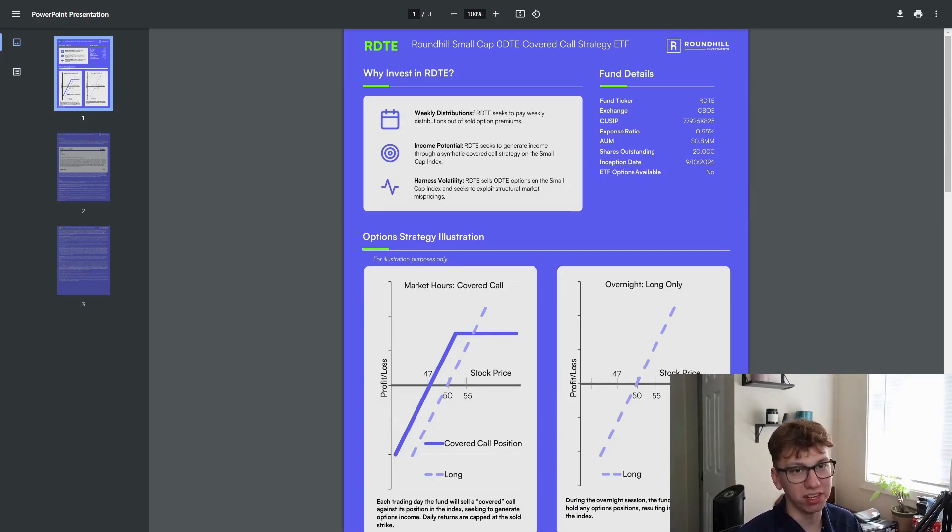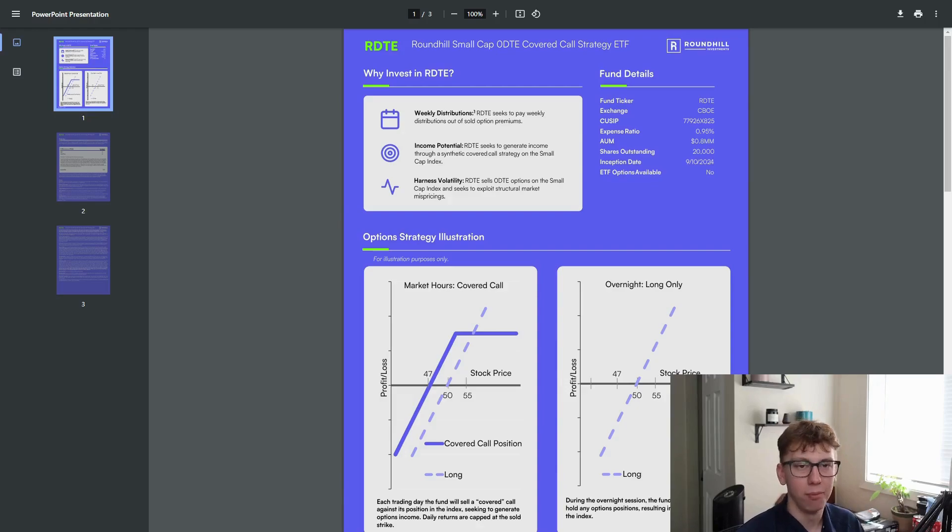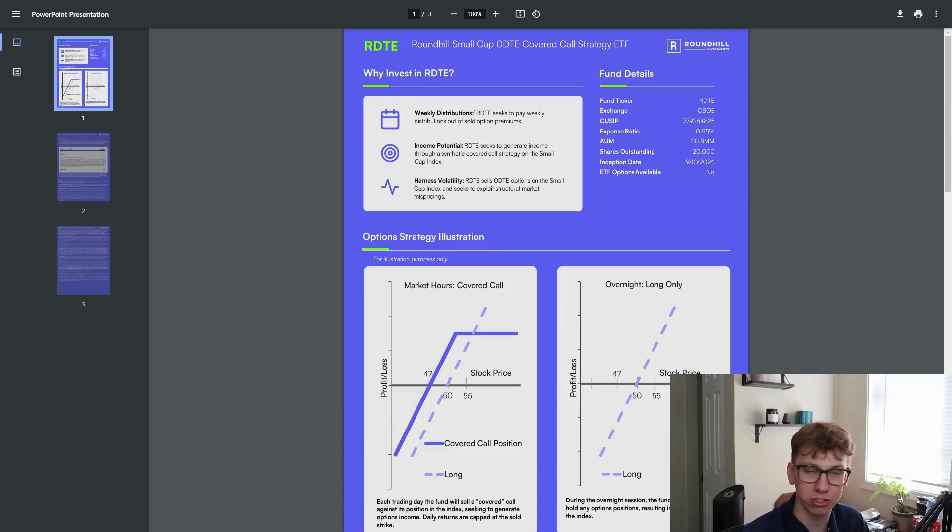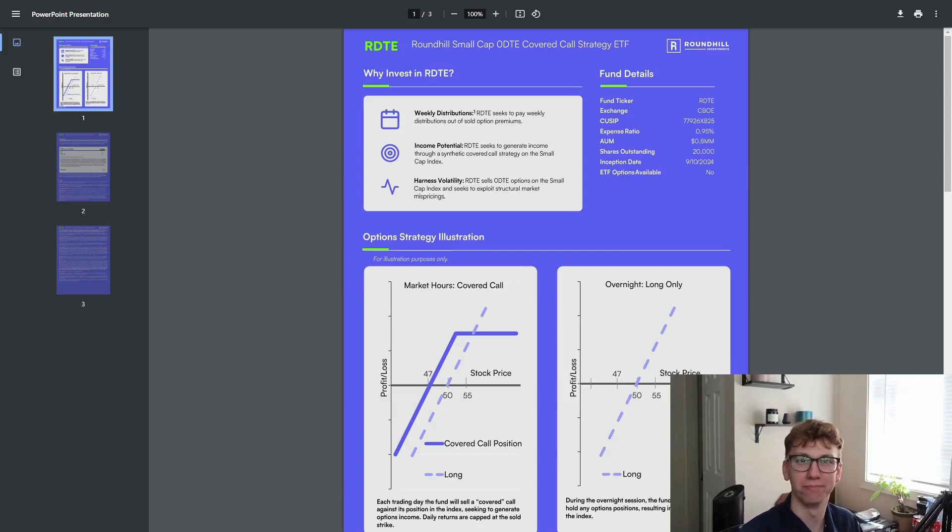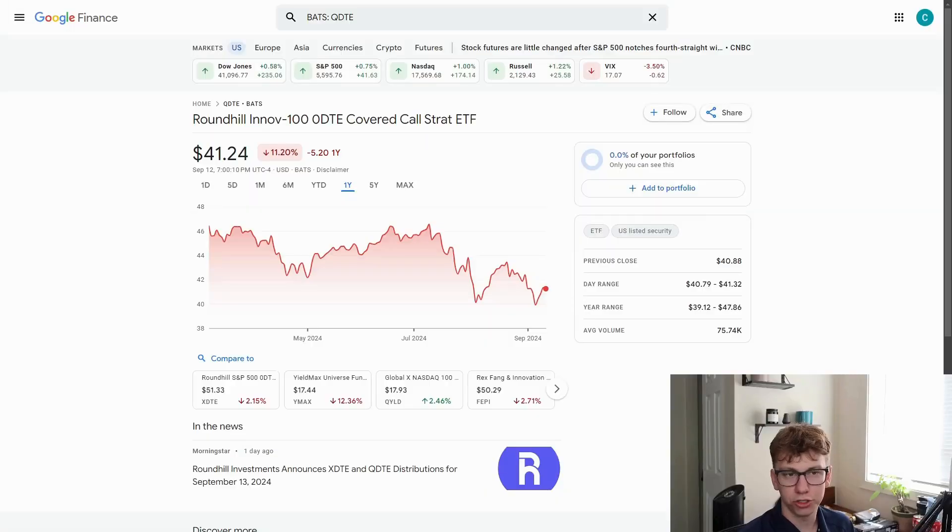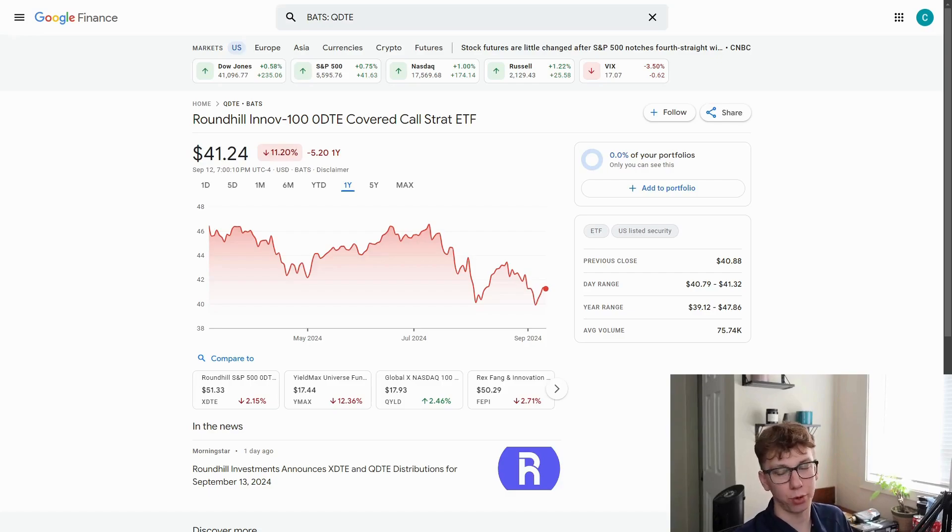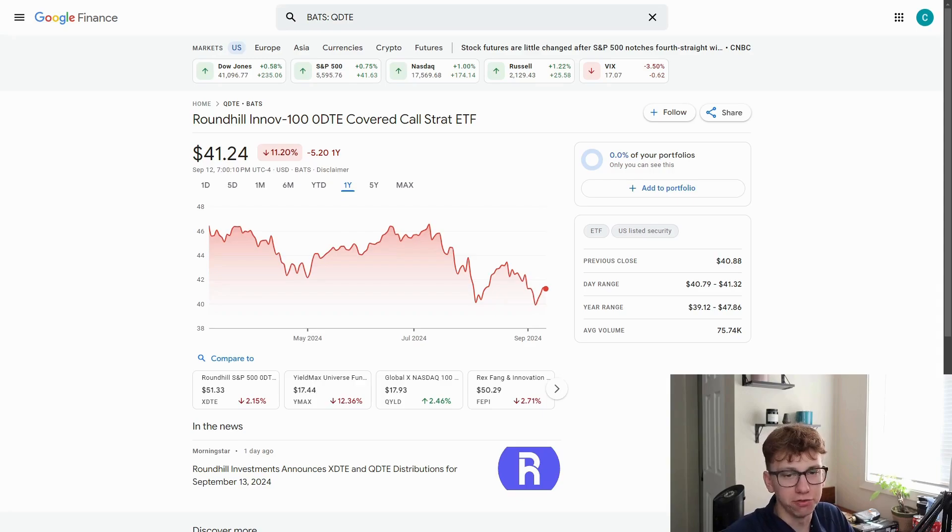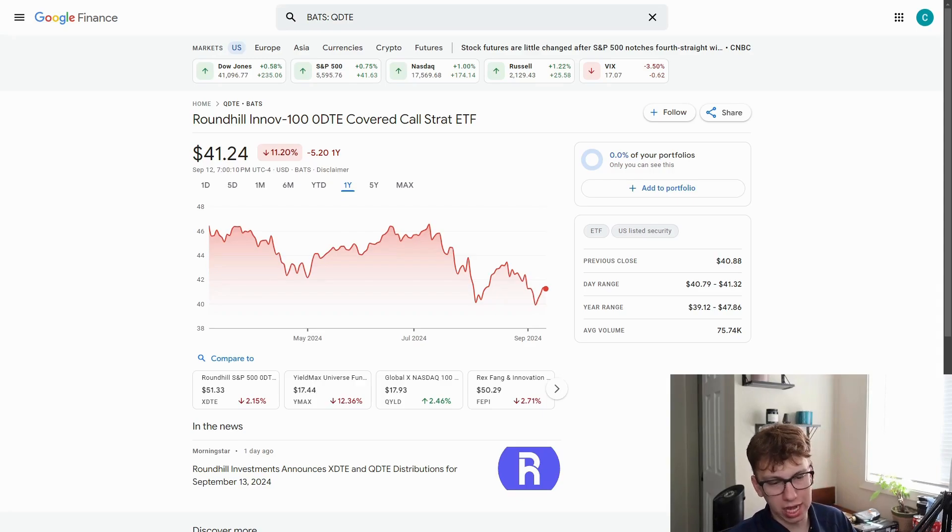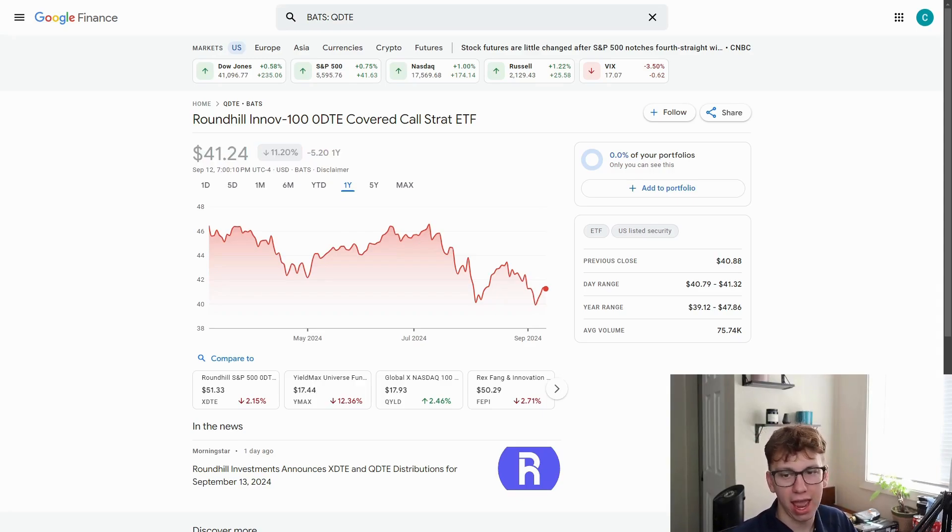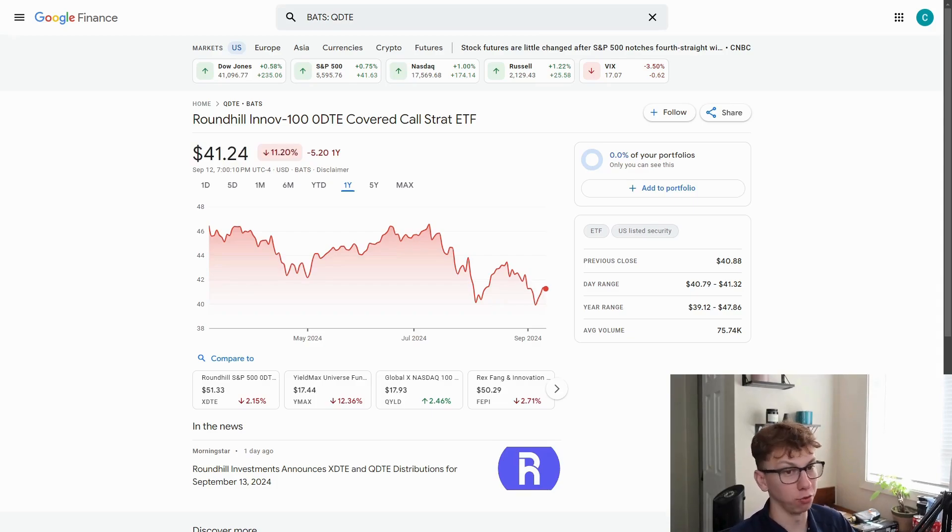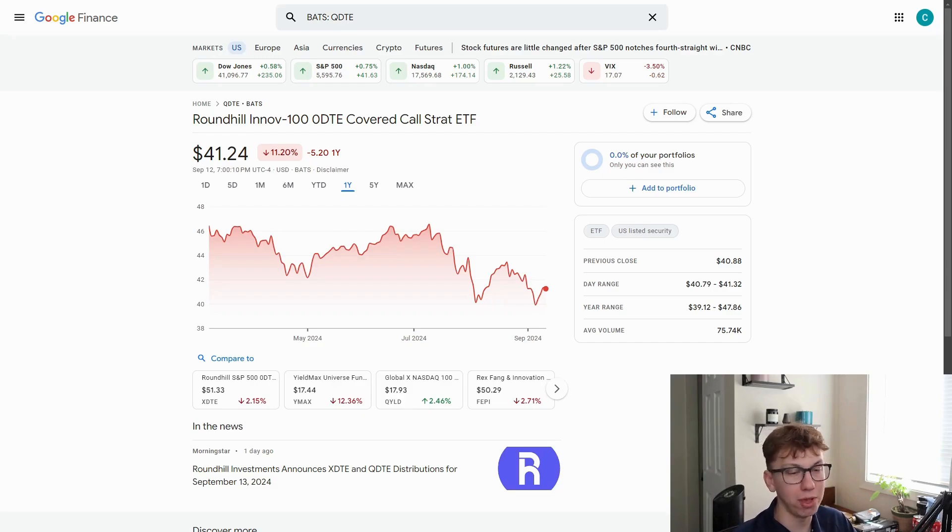I'm going to wait and see how they both perform. I do own all three of these funds. I did already purchase RDTE, but let's go into QDTE and see how much this fund has paid out so far. Starting off with QDTE's price appreciation, it is down about 11.2% on the year so far. We've seen this happen a lot with these really high yielding funds, and this is definitely one of those.